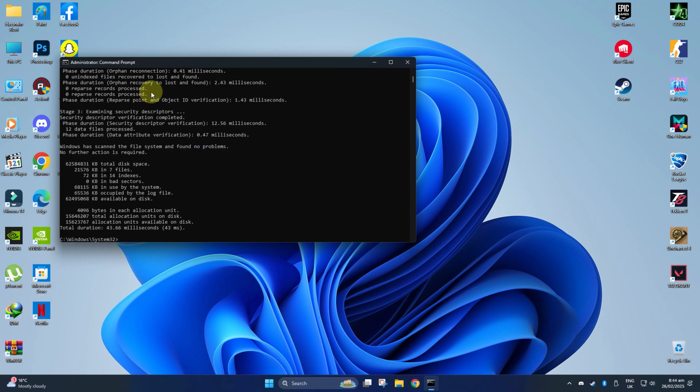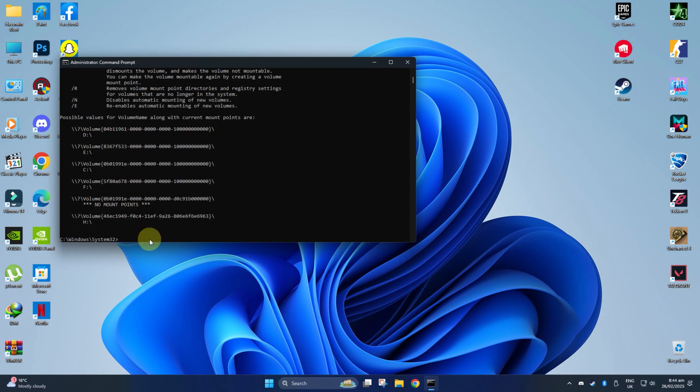You can also turn on the Auto Mounting from the Command Prompt if you find trouble assigning the letter to your external drive. In the Command Prompt, just type the following command and hit Enter. This will enable the Auto Mount function.